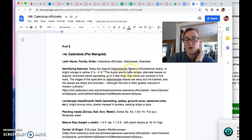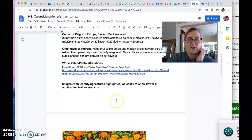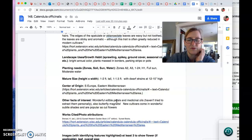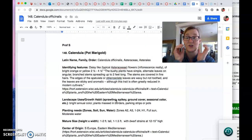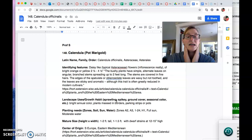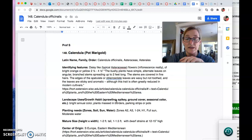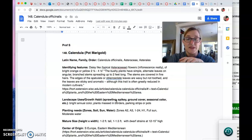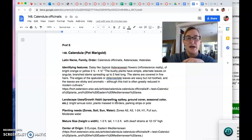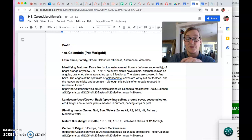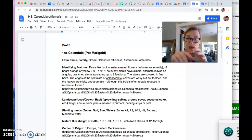So daisy-like flowers, bright orange, two and a half to four and a half inches. Simple alternate leaves. I can't really tell that from here. I have some growing outside. I should have picked one. Sorry. Alternate leaves on angular branch stems spreading up to two feet long. The stems are covered in fine hairs. I think those hairs too, the resinous hairs, they're kind of sticky if you harvest them. It's probably where a lot of their medicine comes from.